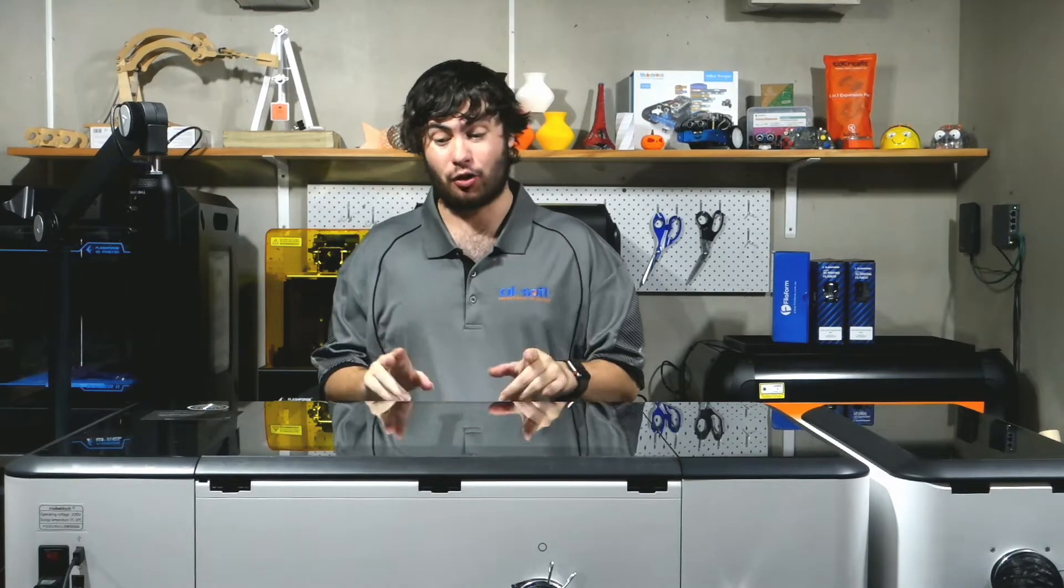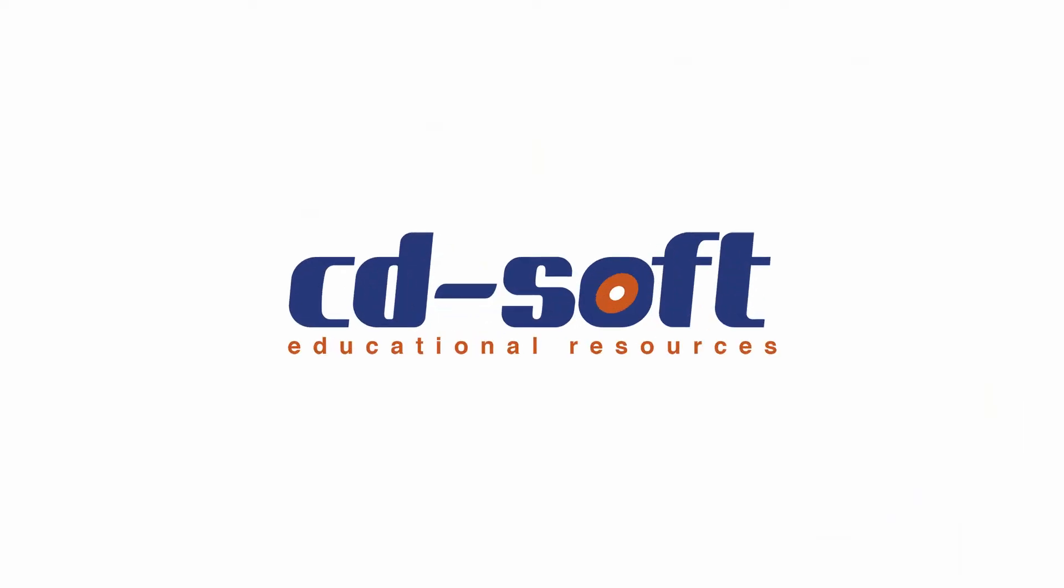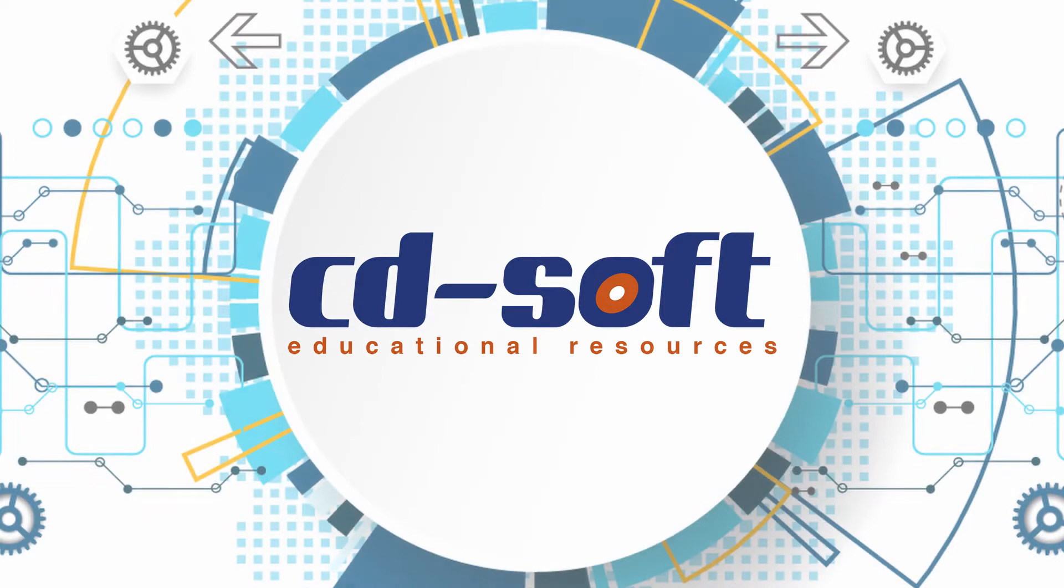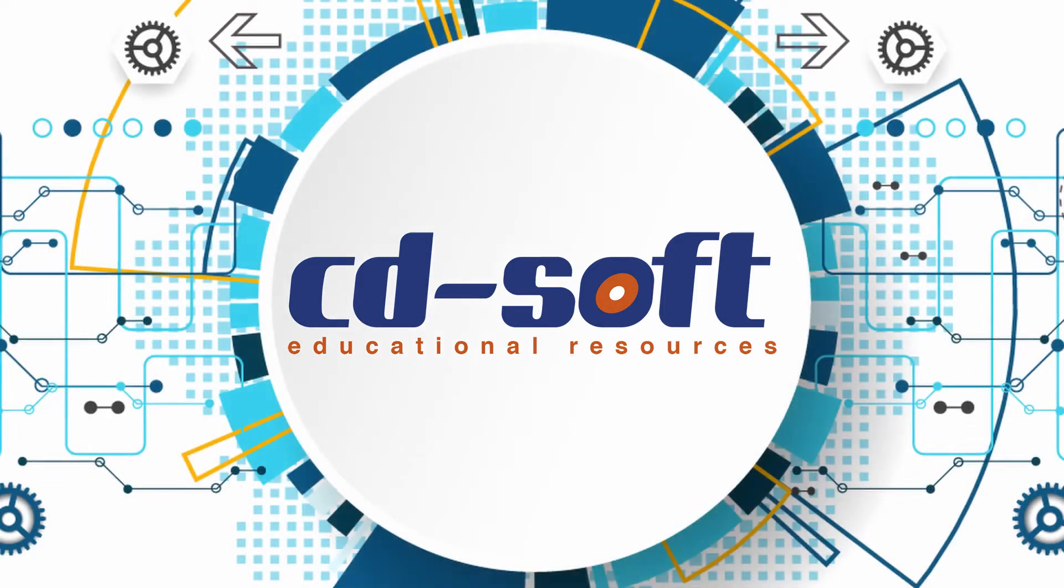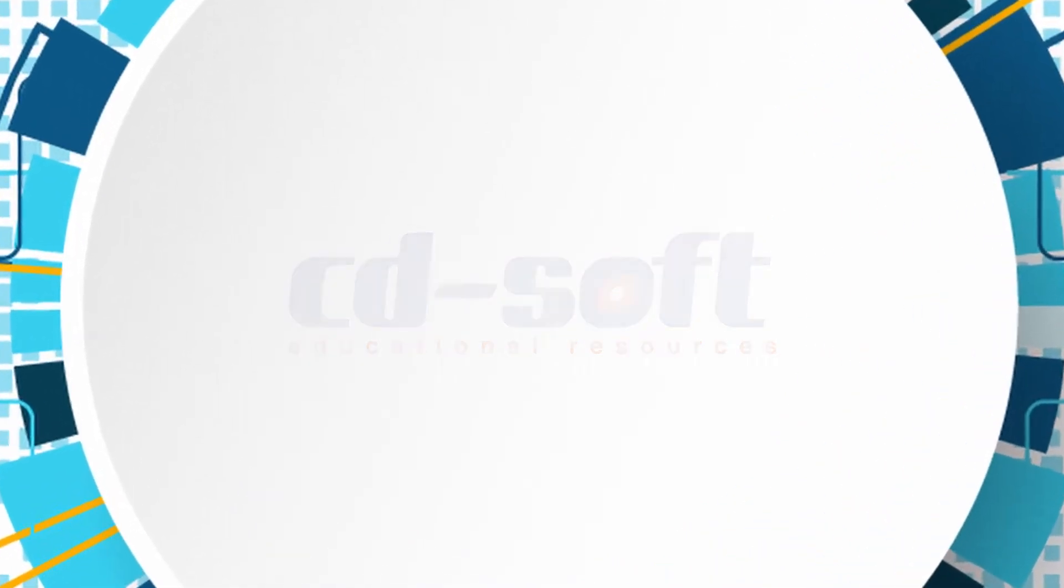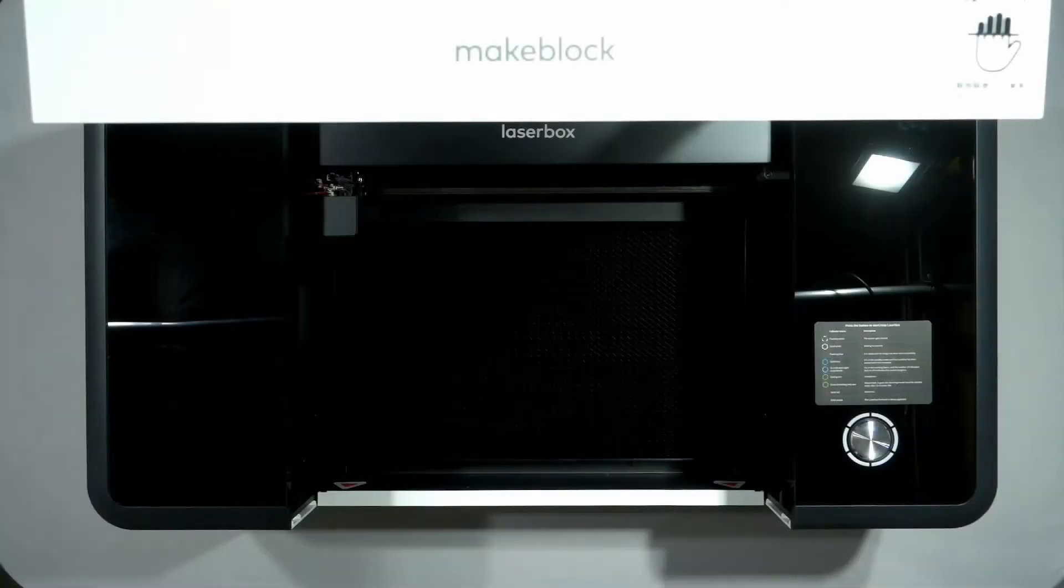Hey everyone, it's Pate here from CitySoft. I hope you've had a great day and welcome back to the channel. Today I'm going to teach you how to correctly install your rotary attachment for the laser box. If you enjoy the video, don't forget to like and subscribe, and without further ado, let's get into it.